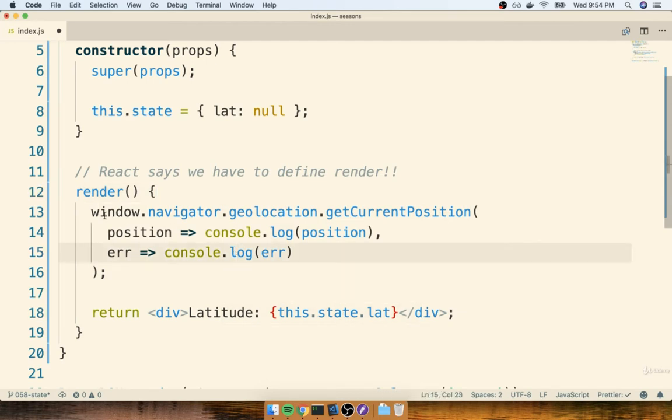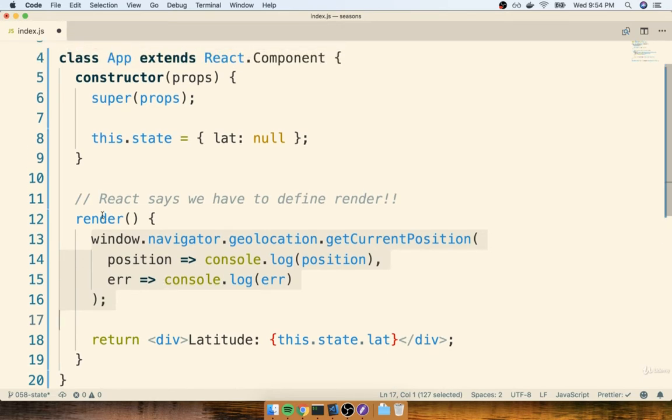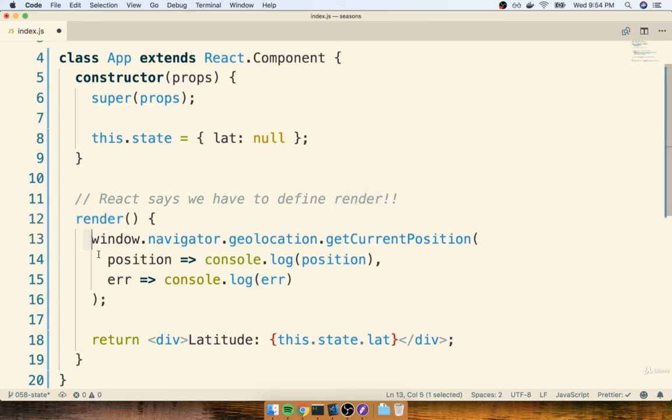Now before we think about having to update our state or anything like that, there's one other little change that I want to make to our class that's kind of unrelated from all this state stuff. The render method inside of a component is going to be called somewhat frequently, or even very, very frequently. We're going to learn more about where the best place is to put calls that take some amount of time, like this getCurrentPosition function right here.